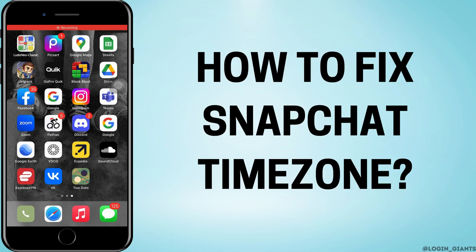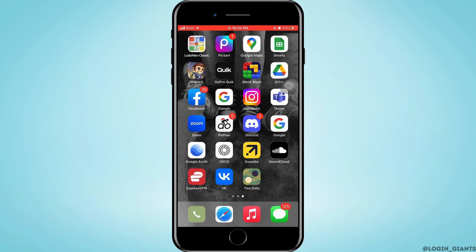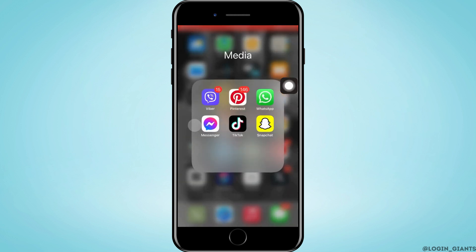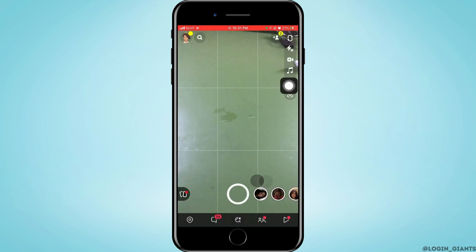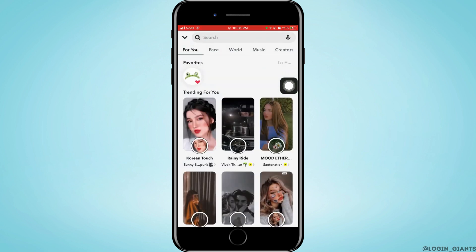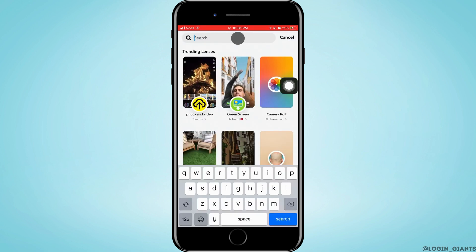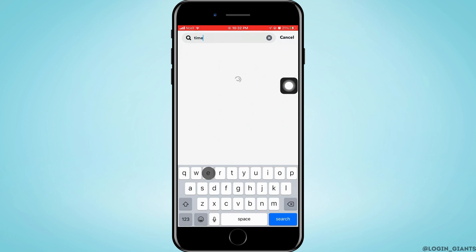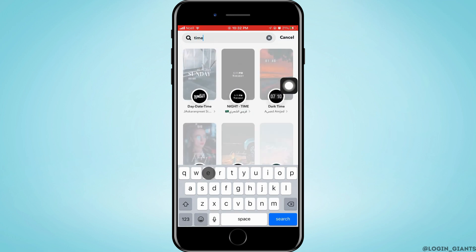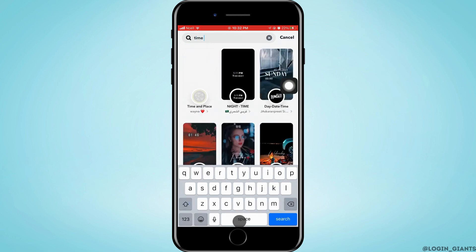How to fix Snapchat time zone. Let's jump right into the steps. First, you want to go ahead and open Snapchat on your phone. As you open Snapchat, you'll reach this page where there are effects at the bottom. You can see there are different features. Tap on the search button, and then in the search bar you want to search for 'time.' Different filters of time will appear on the screen.